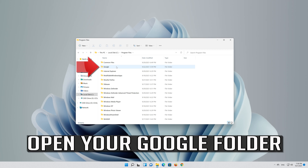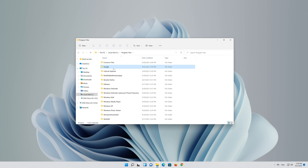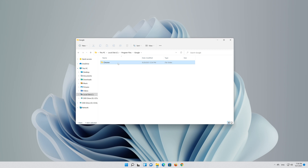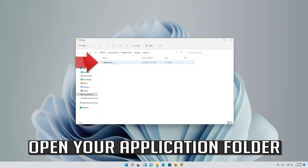Open your Google folder, then open your Chrome folder, and then open your application folder.